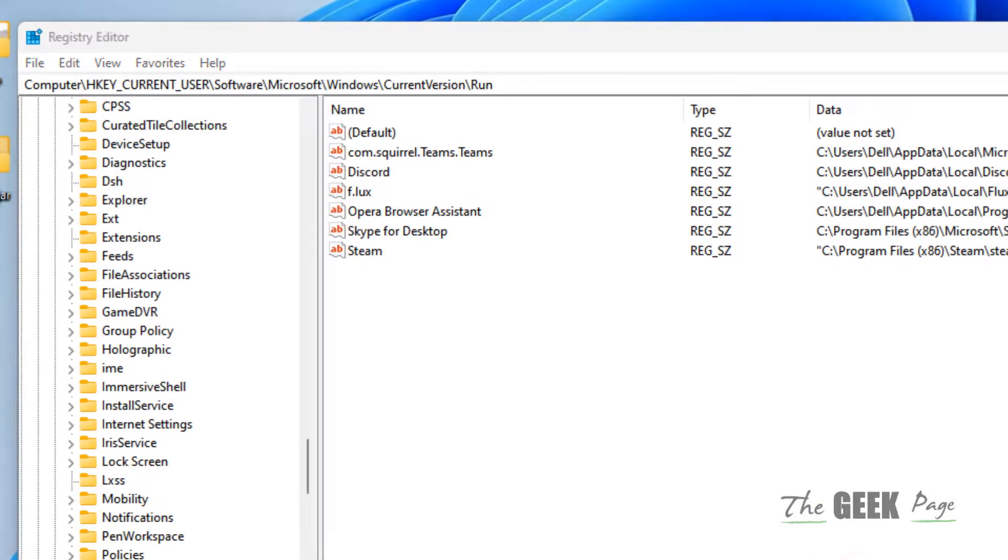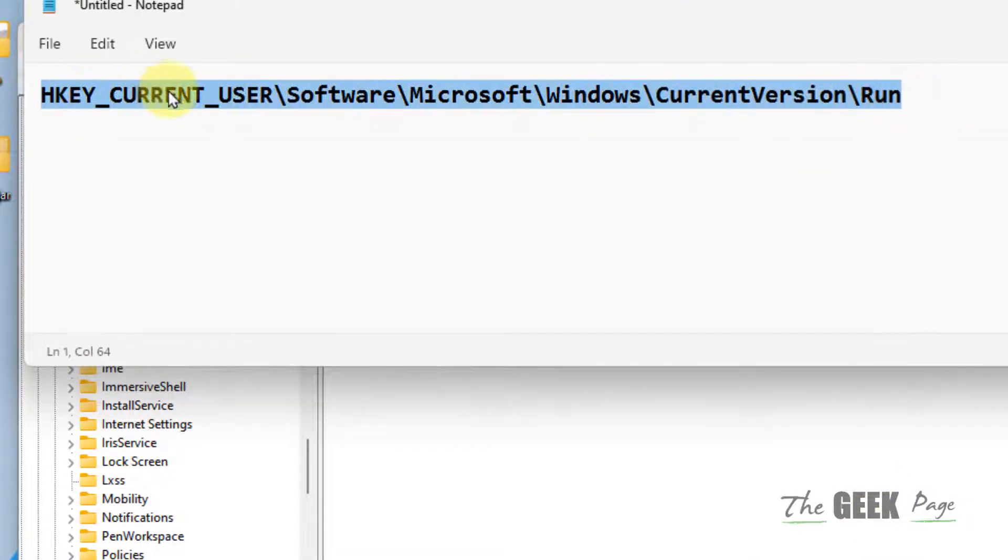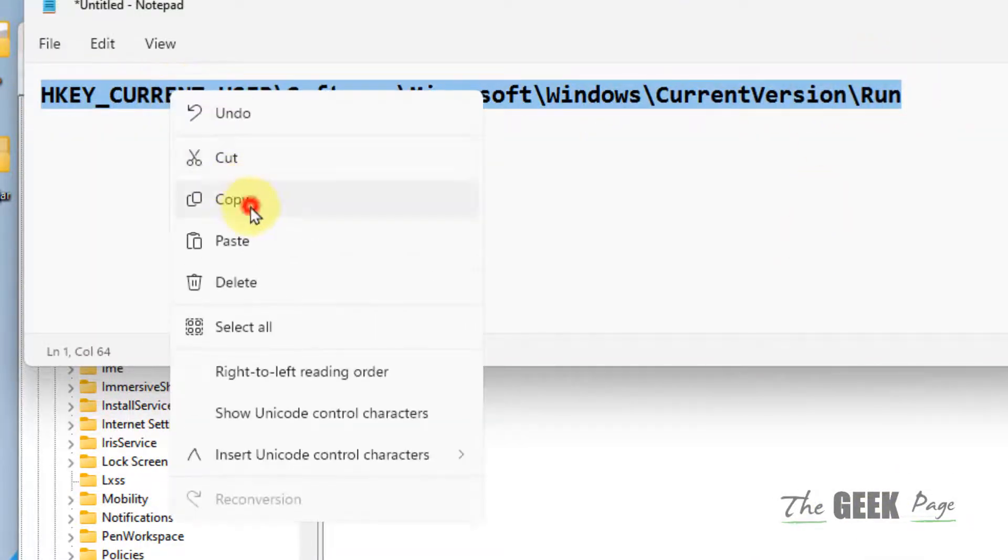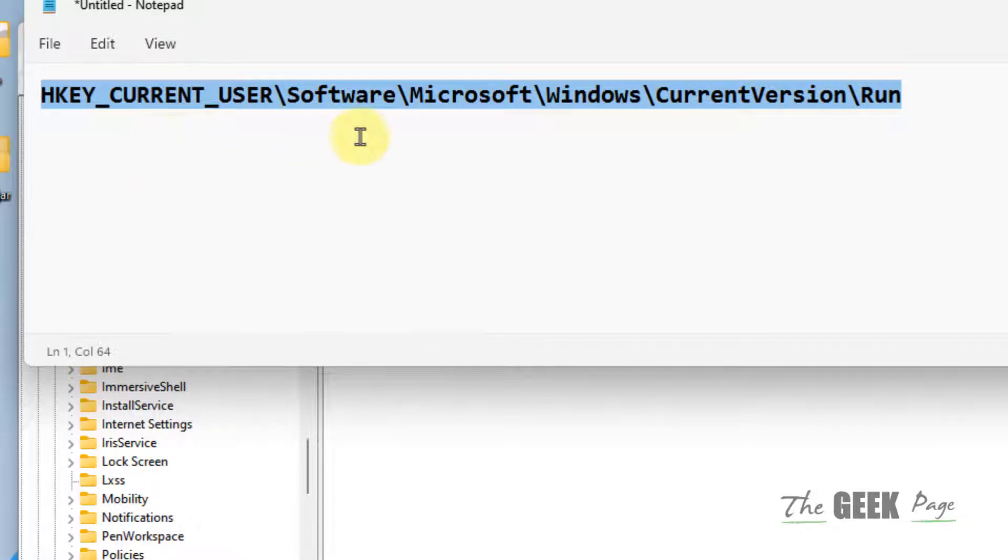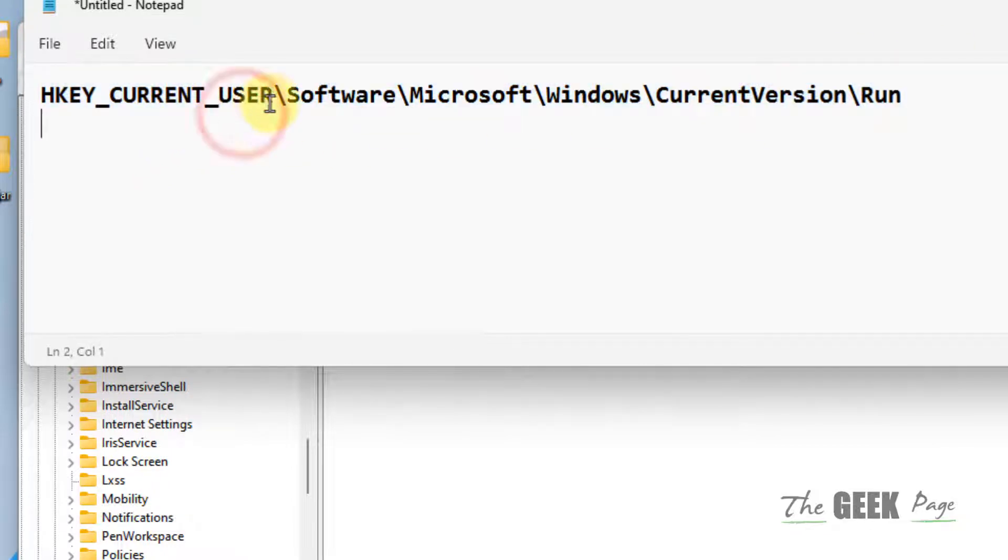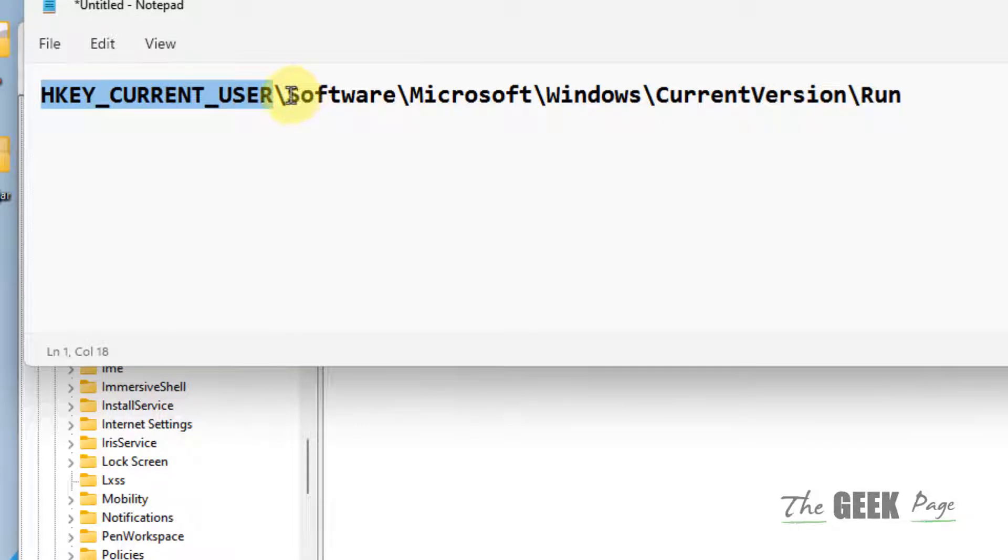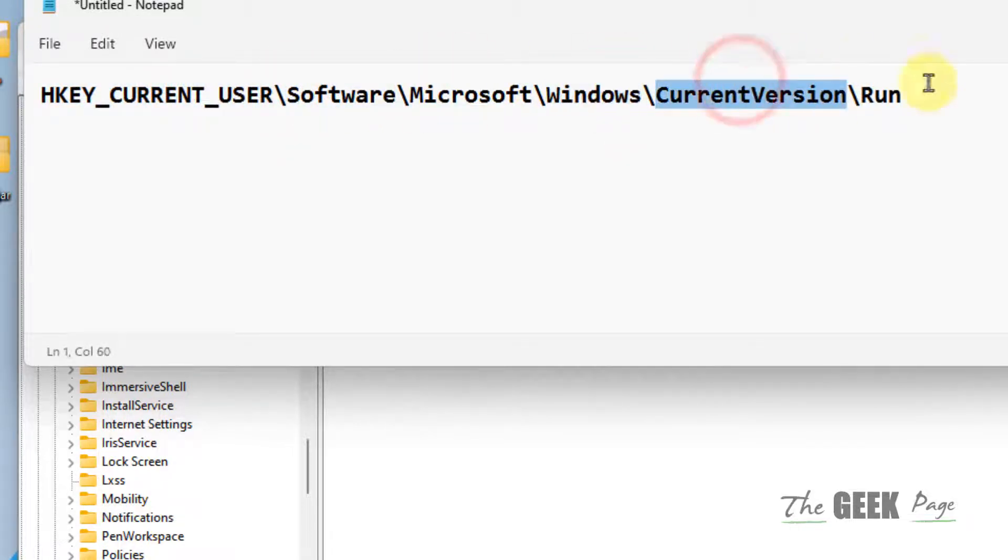Now you have to go to this location in the Registry Editor. I've given this path in the description of this video. You can directly copy this path: HKEY_CURRENT_USER\Software\Microsoft\Windows\CurrentVersion\Run.